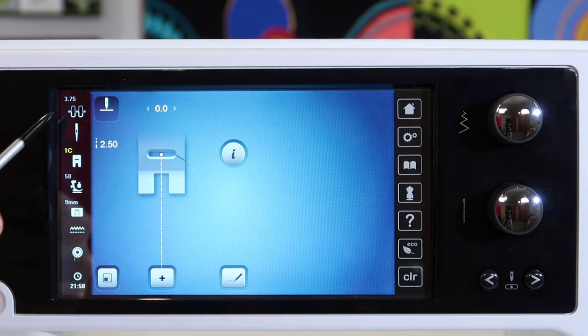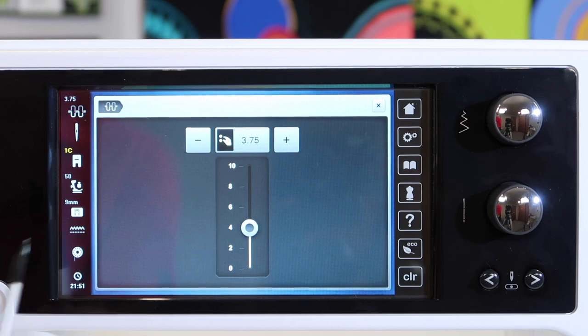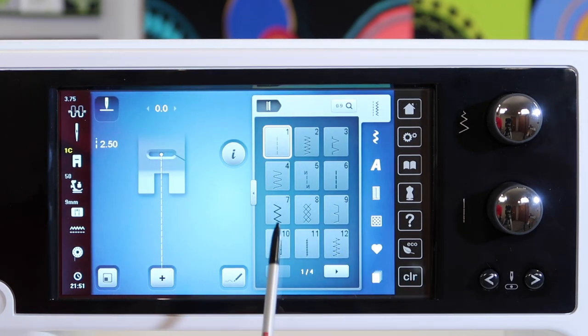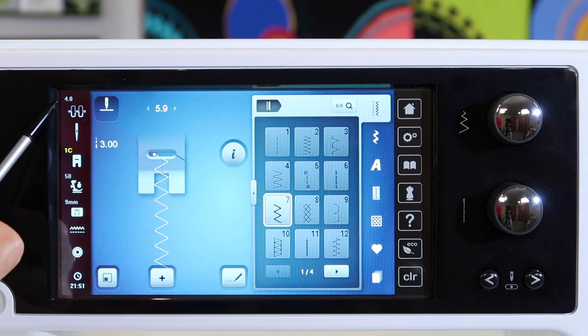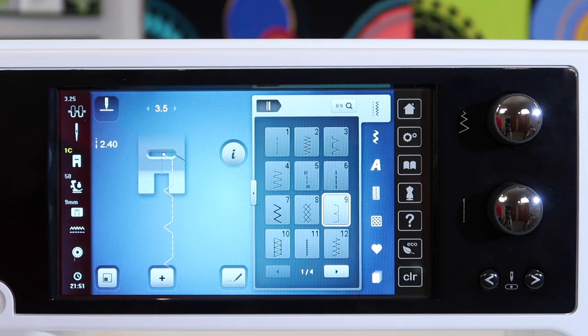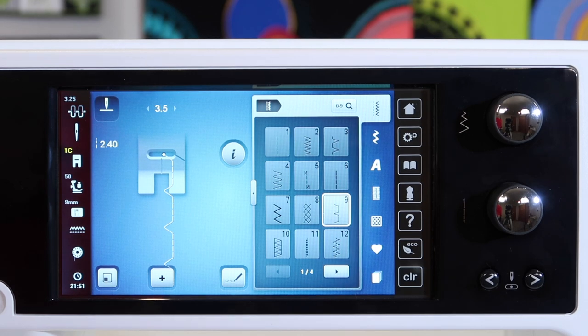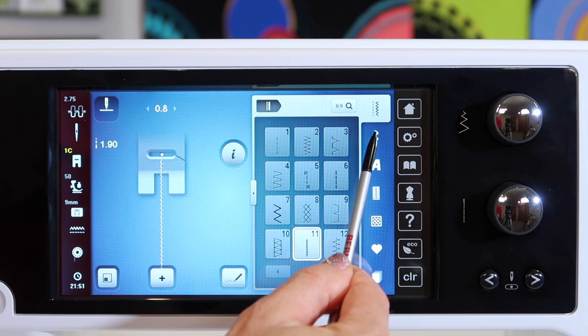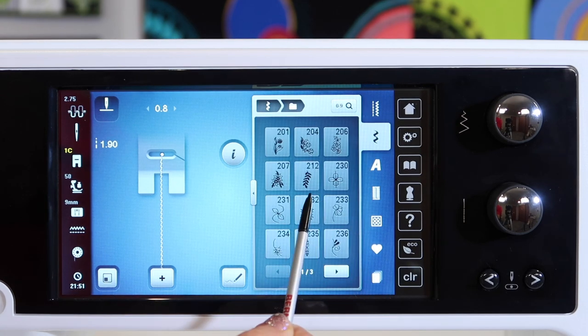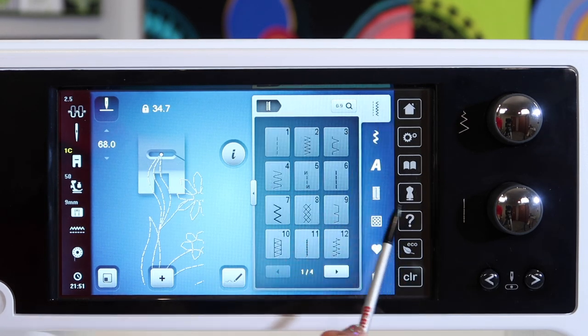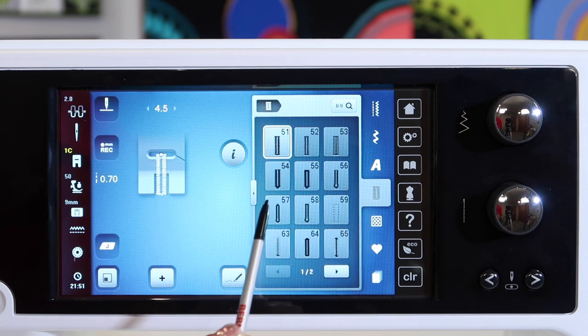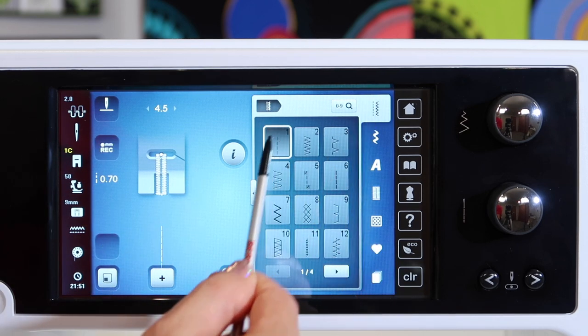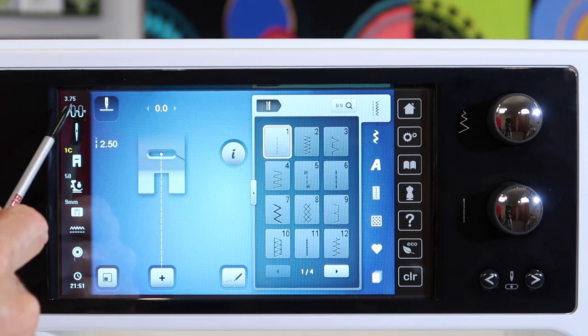Here's something nice about the tension. Number one, as you pick a different stitch, you will notice that this number here will change. What it's doing is getting you into a nice ballpark for what that tension, top tension, should be for that particular stitch. You'll see it will start to change as you get into decorative stitches. Regular stitches, buttonholes will also be different depending on which one you pick. Just note that that number does change up.